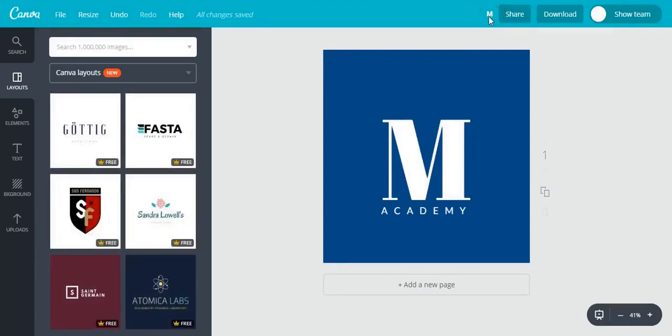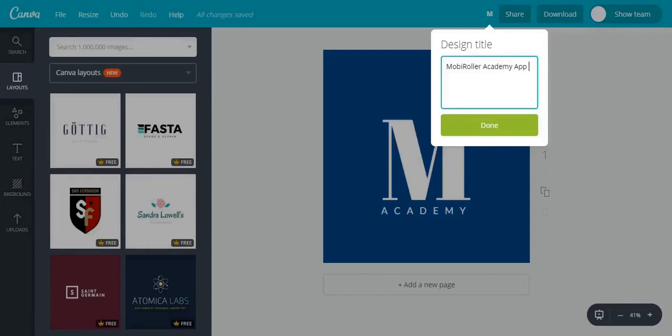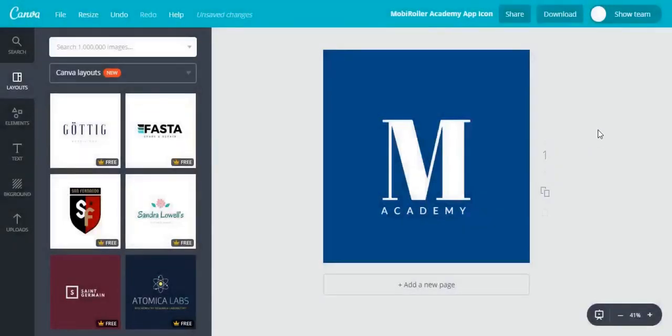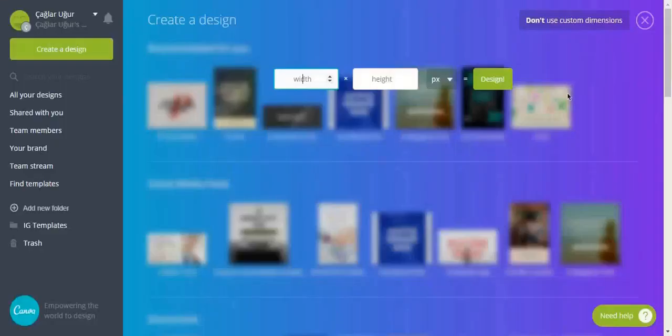Now my logo is created. Let's name it and then we can download it.